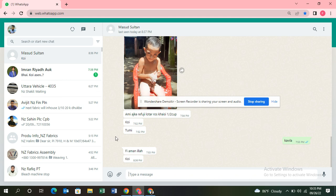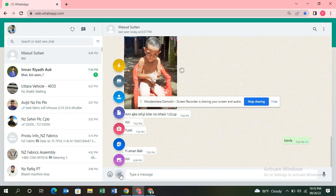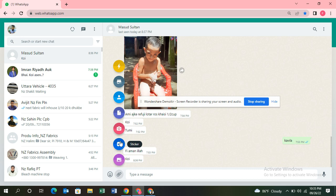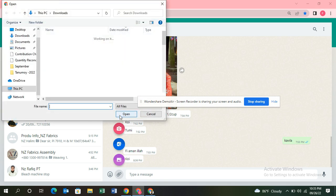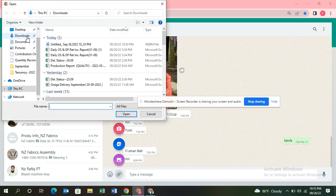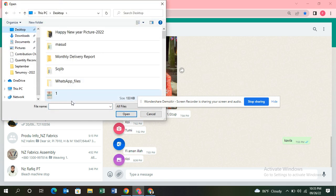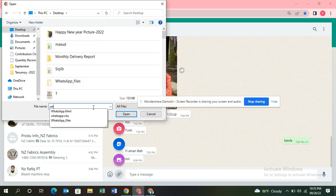Click on the attach menu. Then, not the photo and videos - you need to select the document. Click on document, then select which file you need to send.